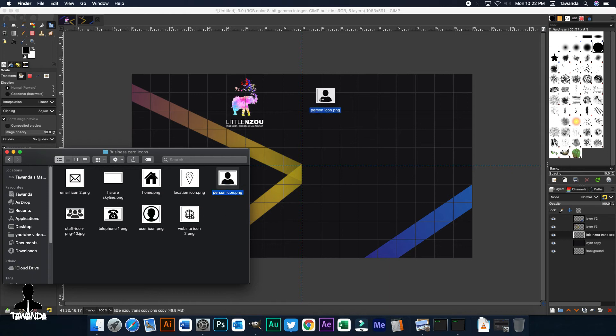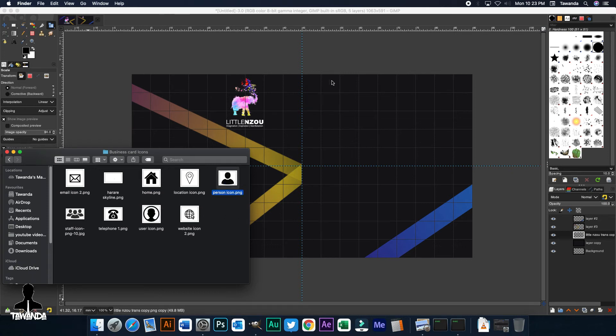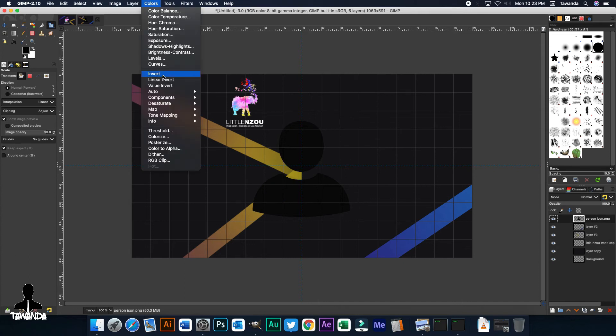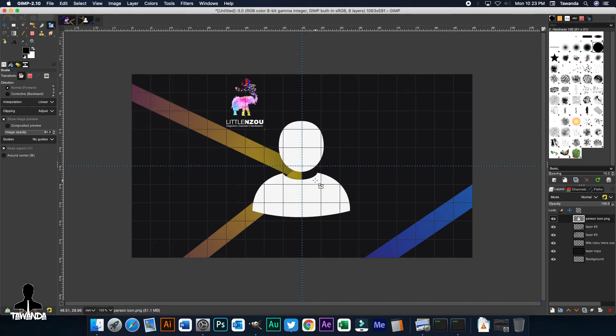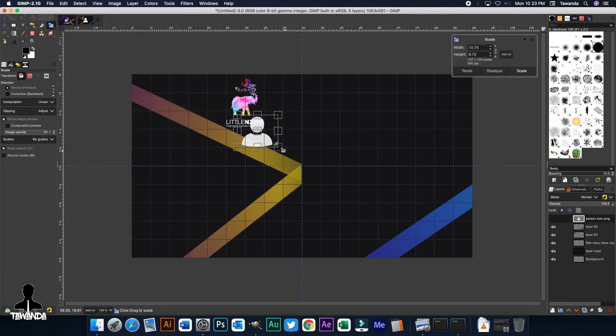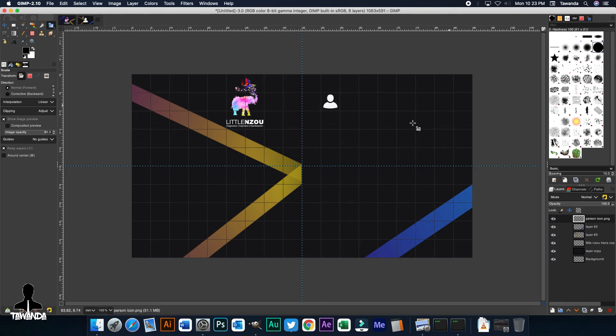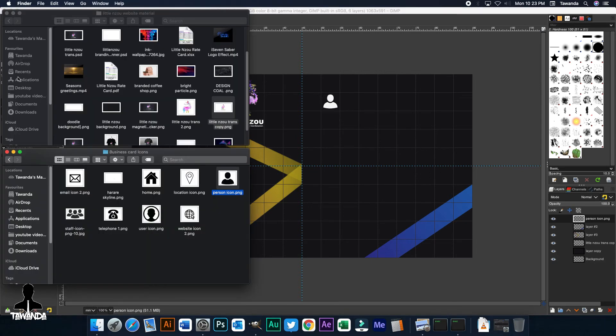And then now the next step would be to drag and drop the icon. So this is just basic drag and drop. Let's make sure that's the top layer. Invert the colors to make it white. And scale it. That should be fine. Now we repeat for the next icons.